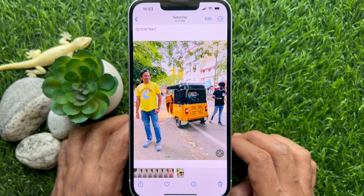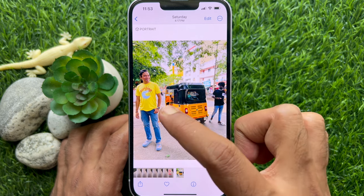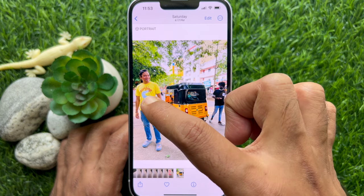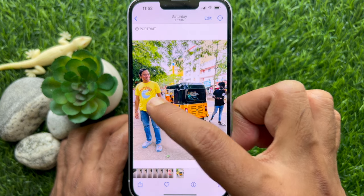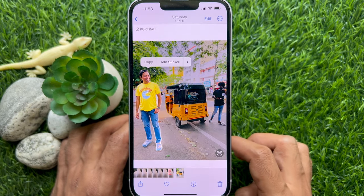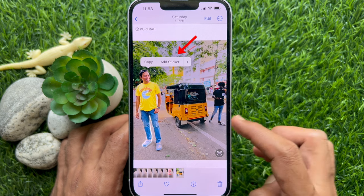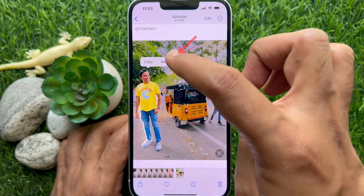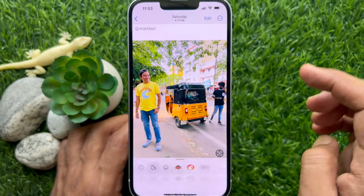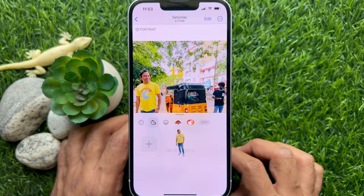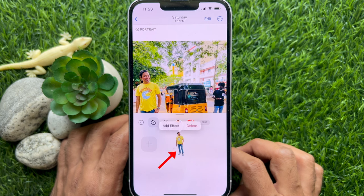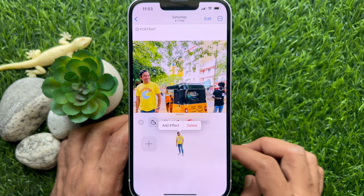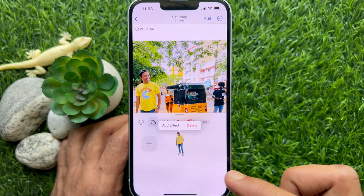Tap and hold on the subject in the picture. A small popup menu appears over the subject. Select Add Sticker from the popup and it will turn into a sticker. Immediately, the live sticker will be added to your sticker library.